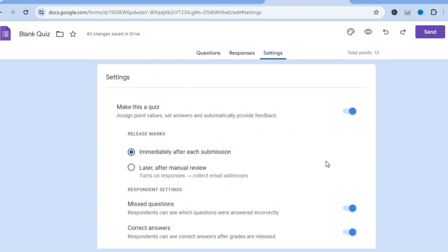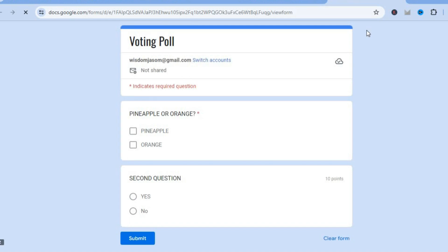By scrolling down you can see additional options you can edit. To get a preview of how the form looks, tap on preview in the top right-hand corner. You can see how it looks and confirm that required questions are marked as required.